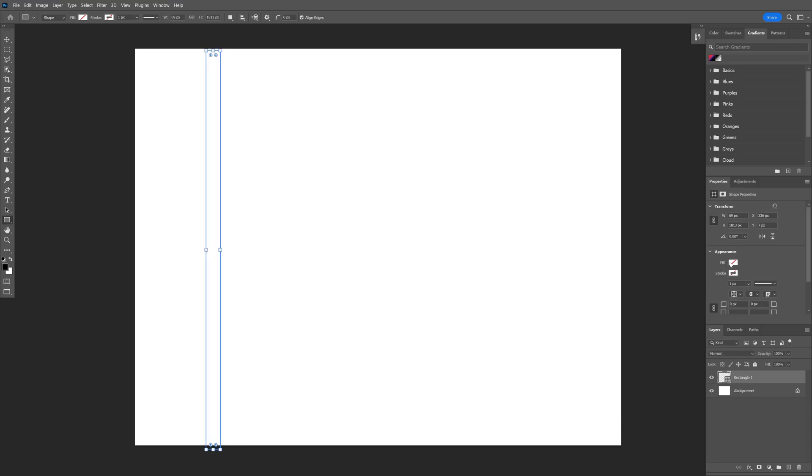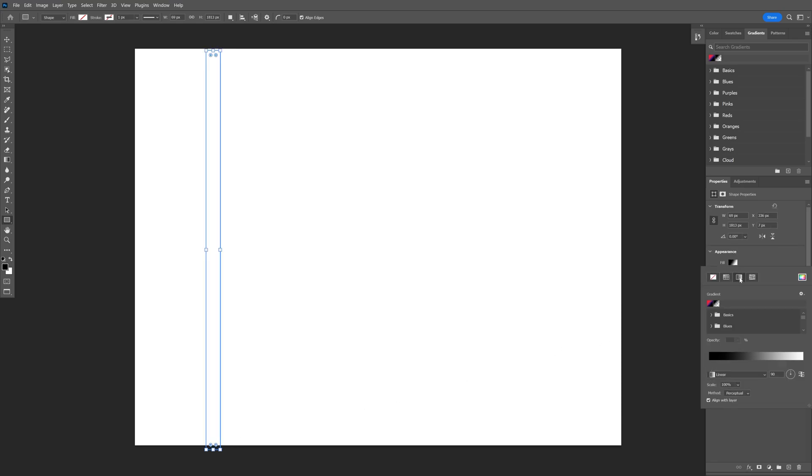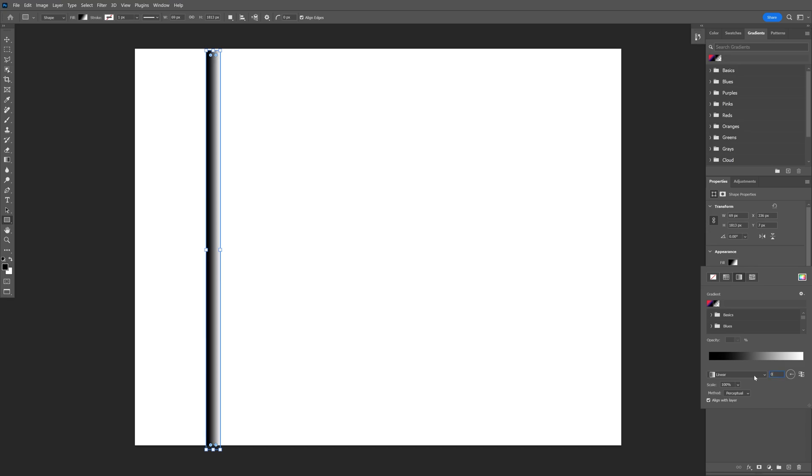Now we're going to go to the properties, I'm going to change up the fill to gradient, I'm going to go down and type in here 0 instead of 90 degrees.